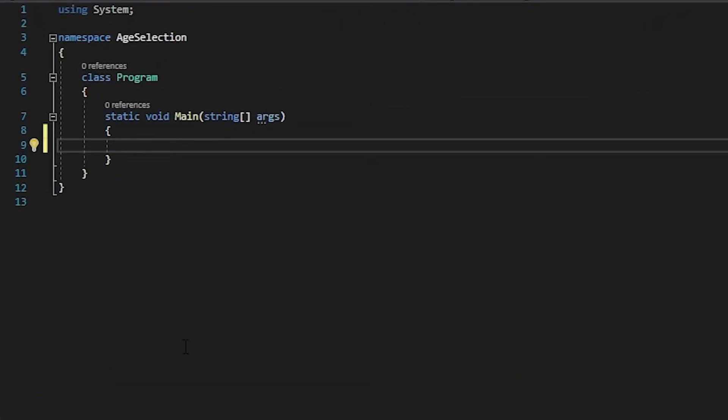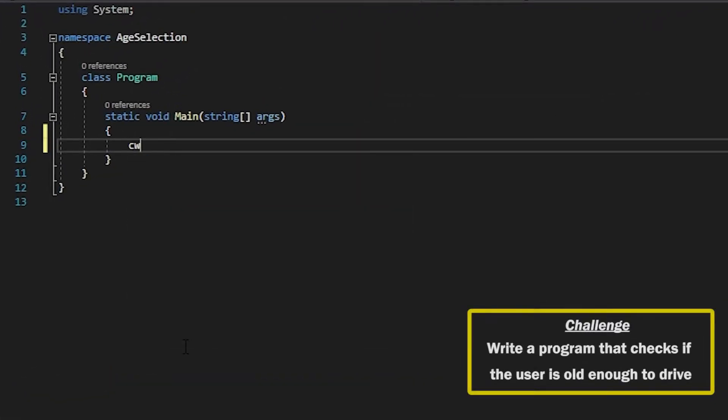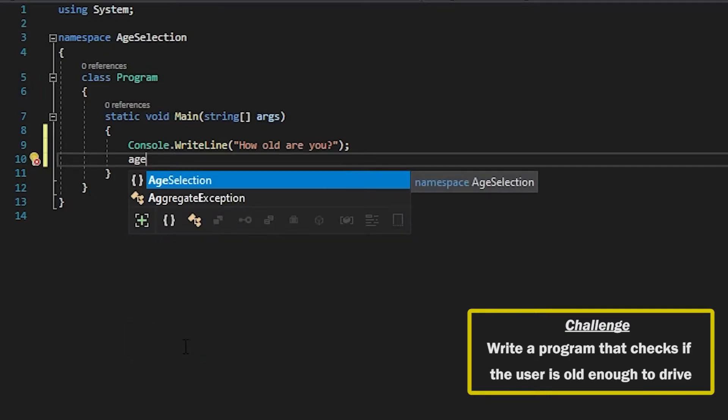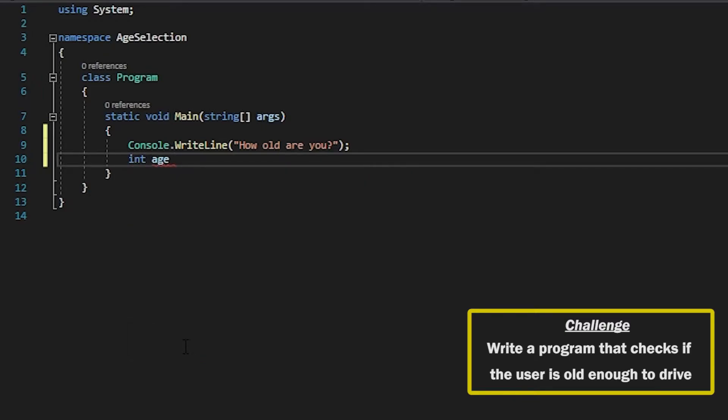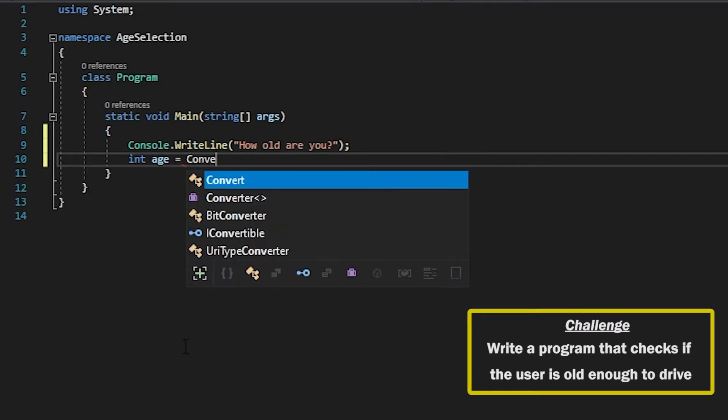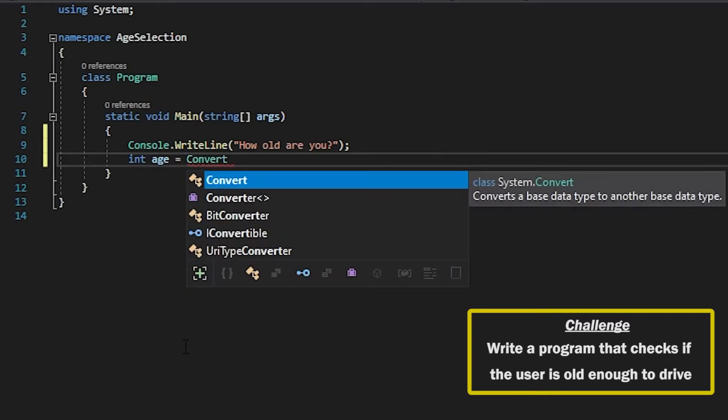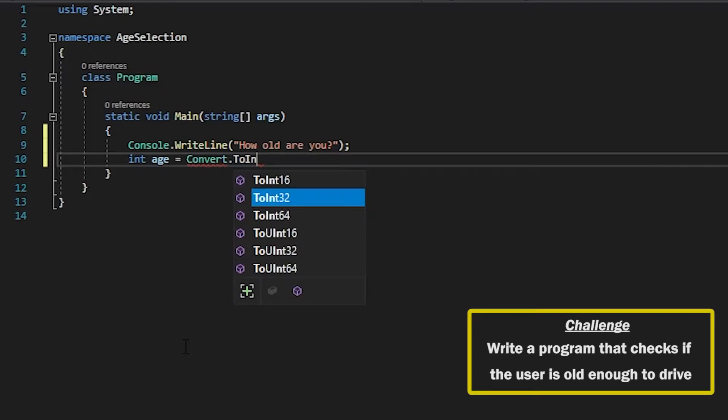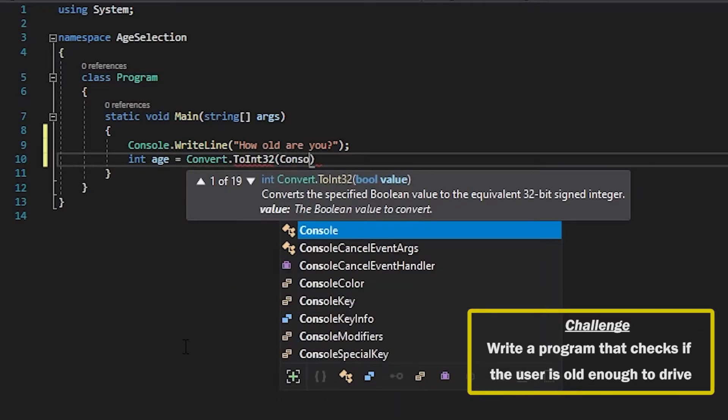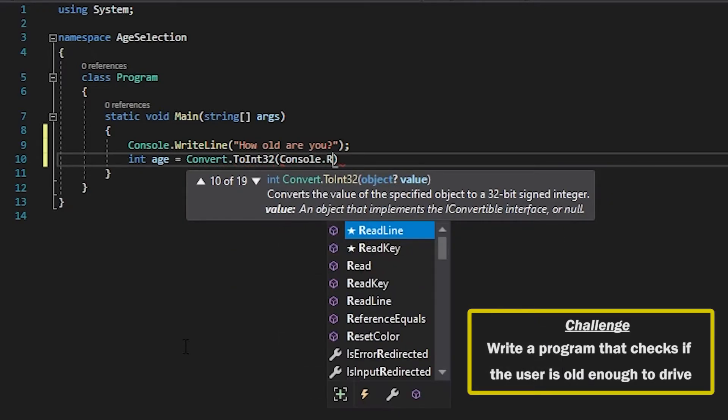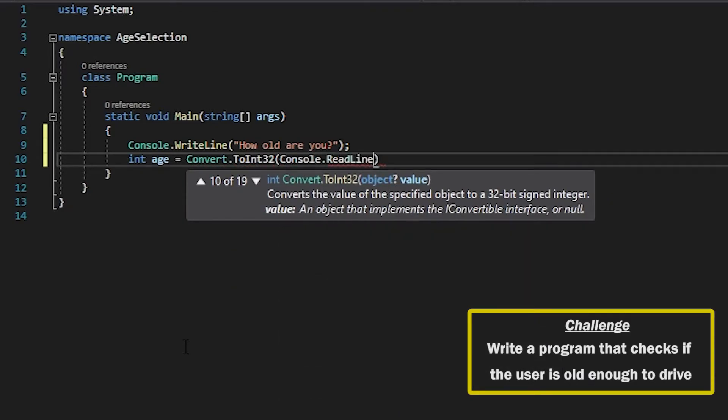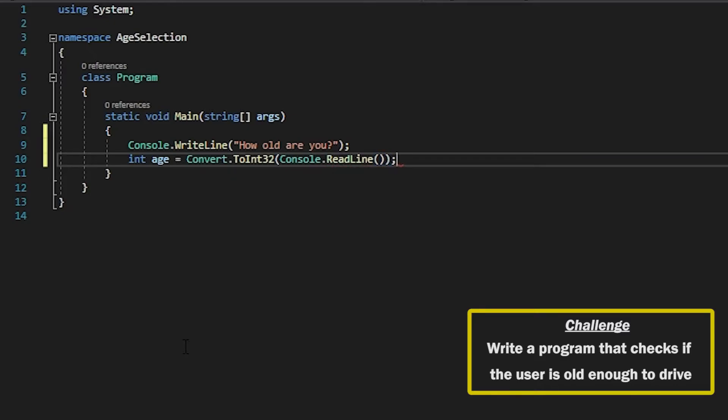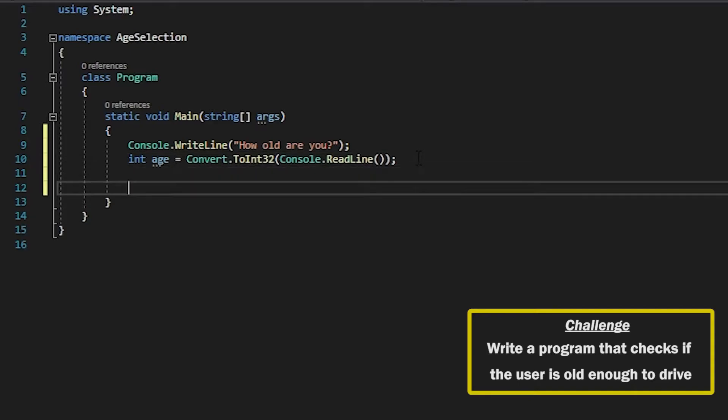Alright so let's get into it. We're going to start off by asking the user how old they are and then we're going to declare a variable called age of type integer and then we want to convert the user's response to an int 32. So we're going to read the user's input and store it into this age variable and then what we're going to be using is an if statement to check that the user is older than 16.